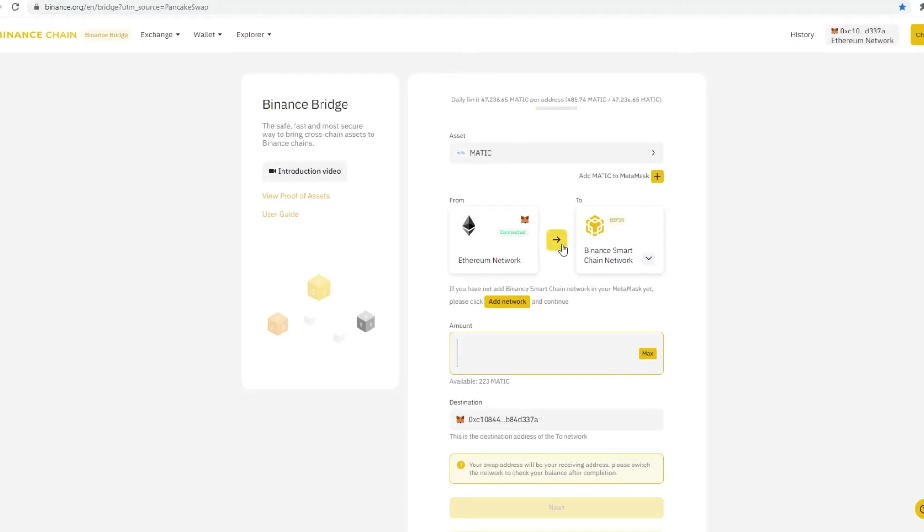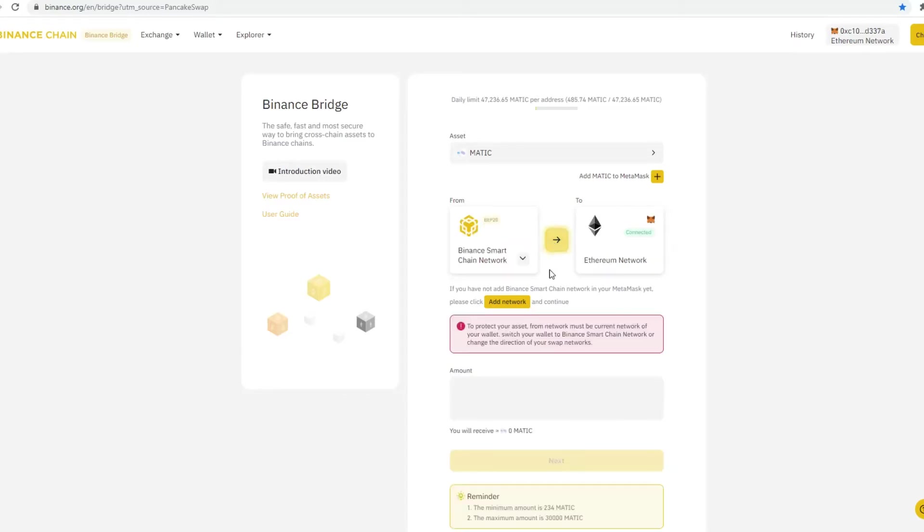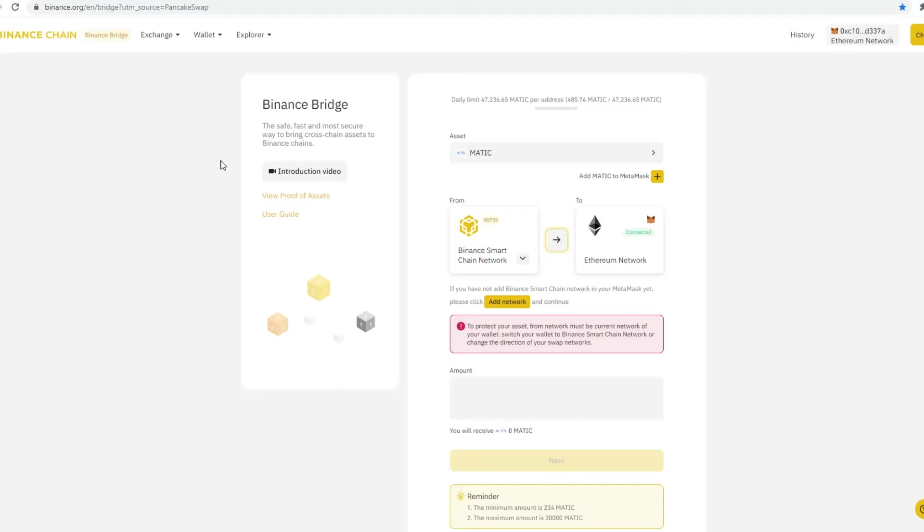Then make sure what you're moving over is from Binance smart chain network over to Ethereum. Because you've basically bought Matic via Walt ecosystem, and then you need to then move that over to Ethereum.